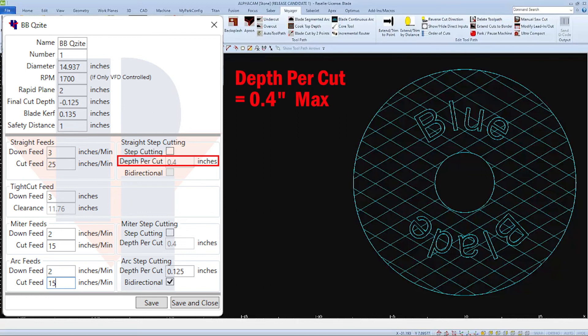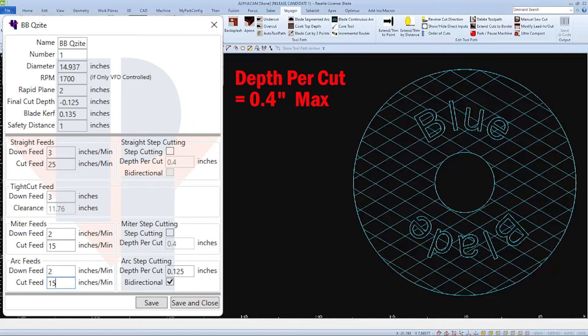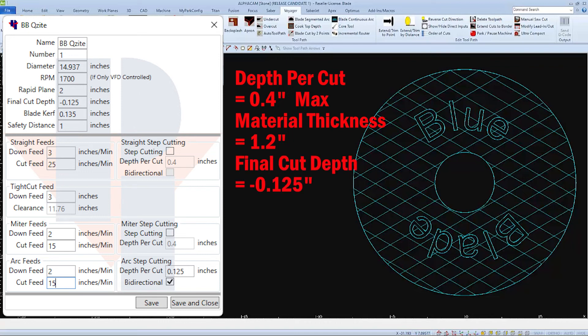The depth per cut, which we have set to a maximum of 0.4 inches, will control how many passes it takes to get through the material. The three values we can use to calculate passes are the depth per cut, the material thickness, and the final cut depth.